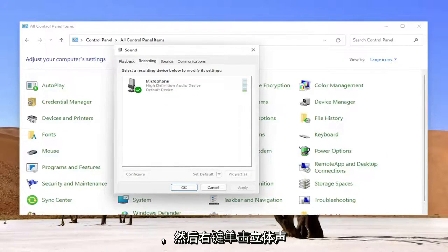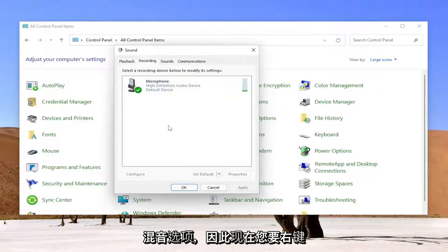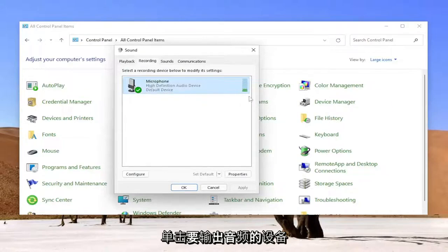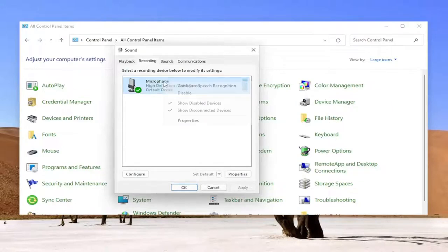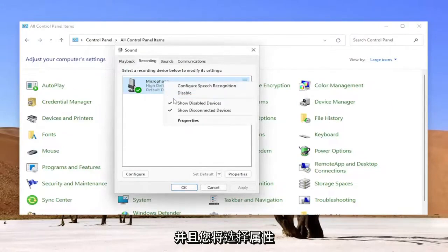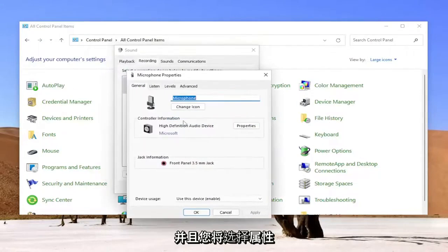And you would right-click on the Stereo Mix option. So now you're going to right-click on the device you want your audio output to come out of, and you're going to select Properties.